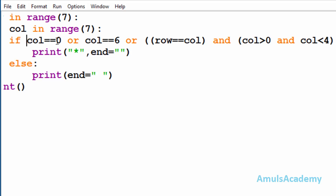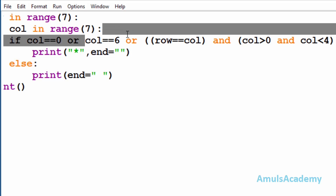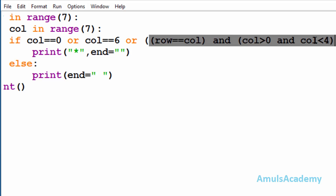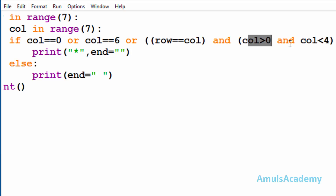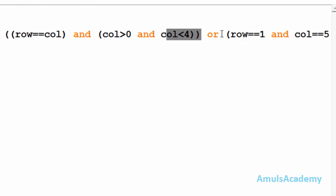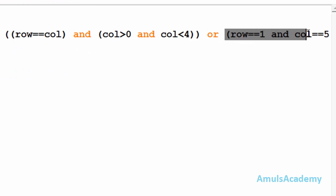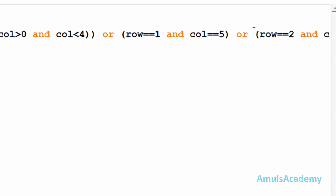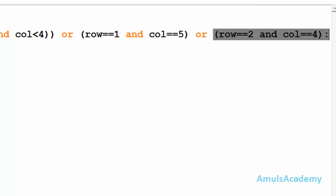To summarize the conditions to print stars in alphabetical M shape: first, check whether column is equal to zero or column is equal to six — if true, print a star in each row. Next, check whether row equals column with column greater than zero and less than four. Then check whether row equals one and column equals five, or row equals two and column equals four.